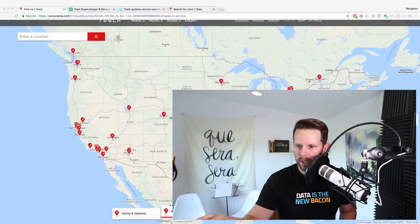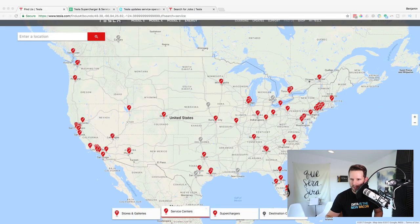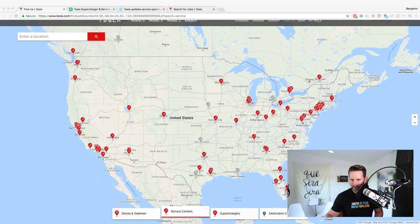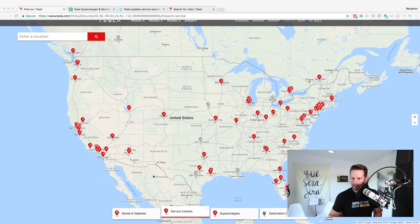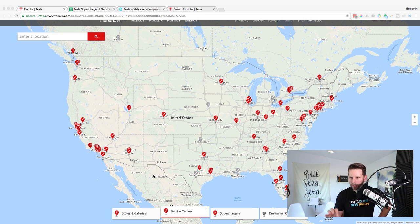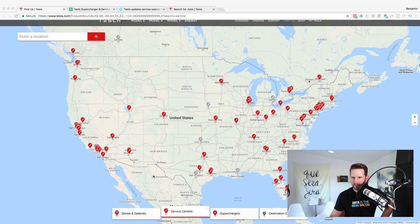When I first started looking at this I wanted to find out where are the service centers. So I went to tesla.com and I found that there's actually a map of them. With this map I can look at stores, galleries, superchargers, et cetera, but service centers is what I was interested in and you can see there's actually big chunks of the United States that don't have any service centers.